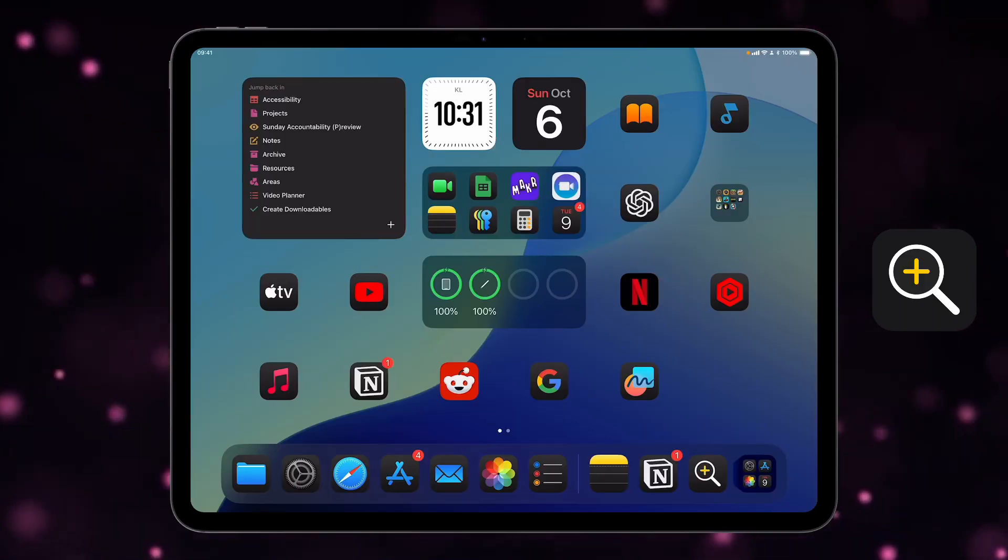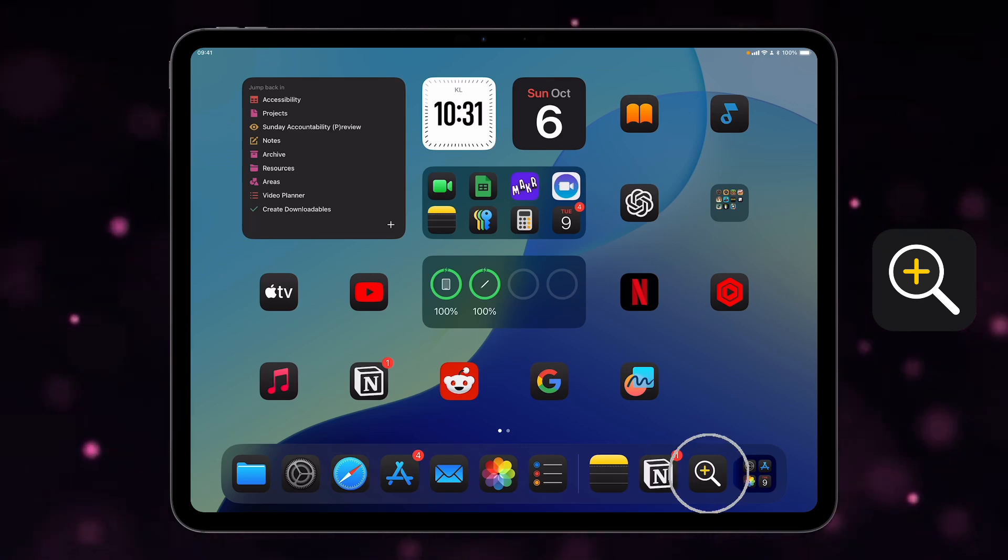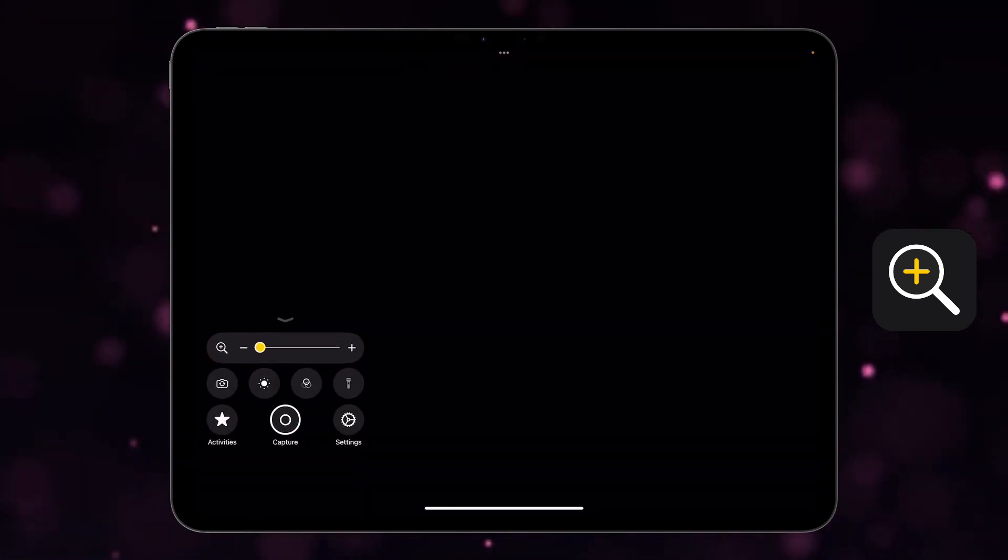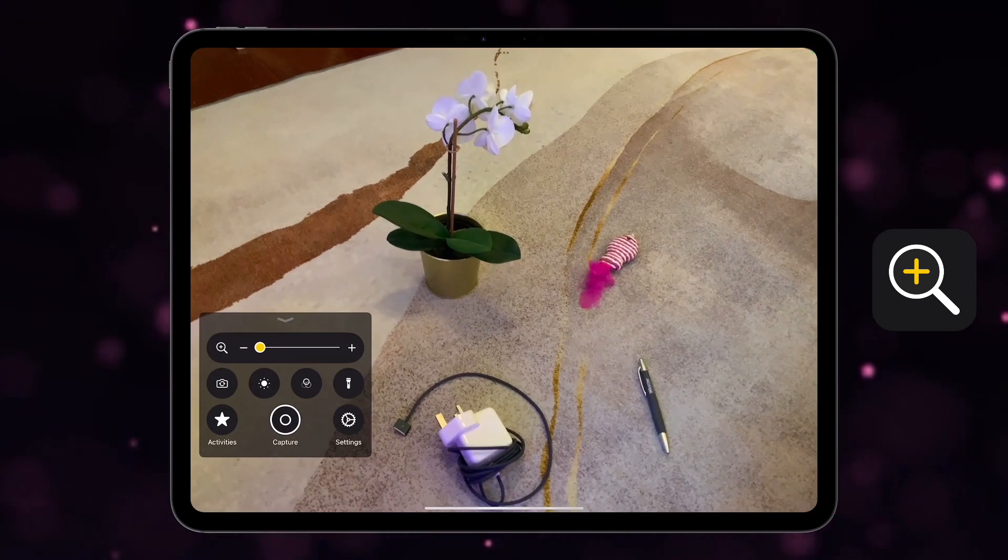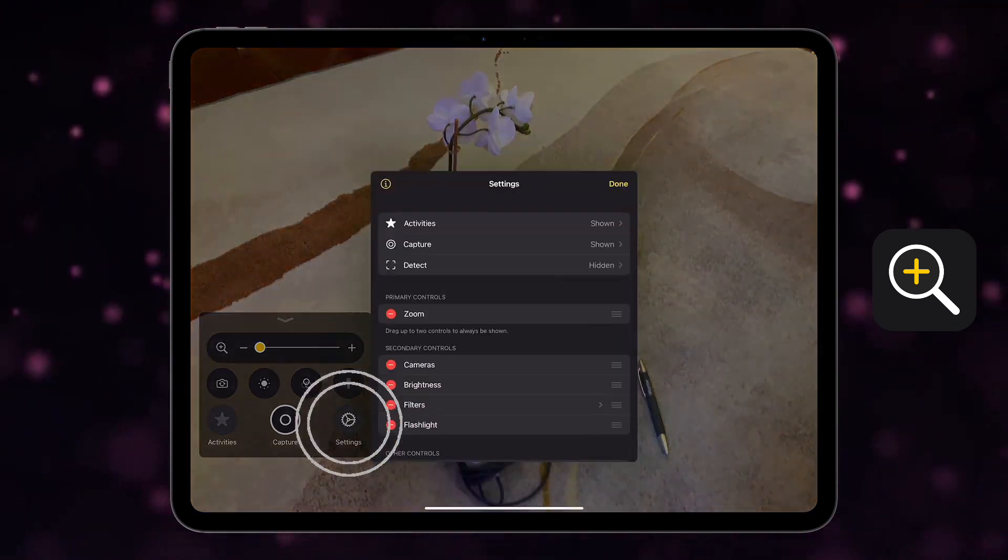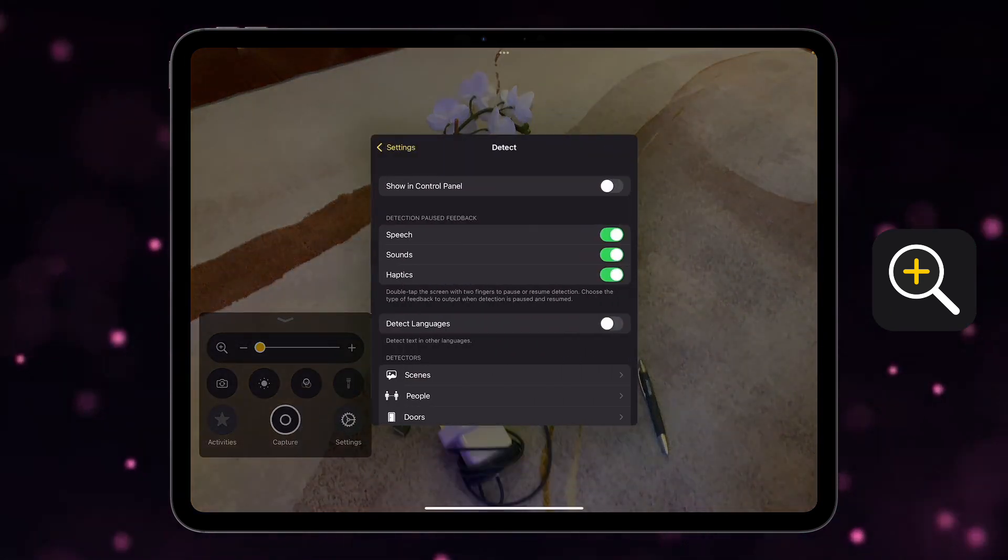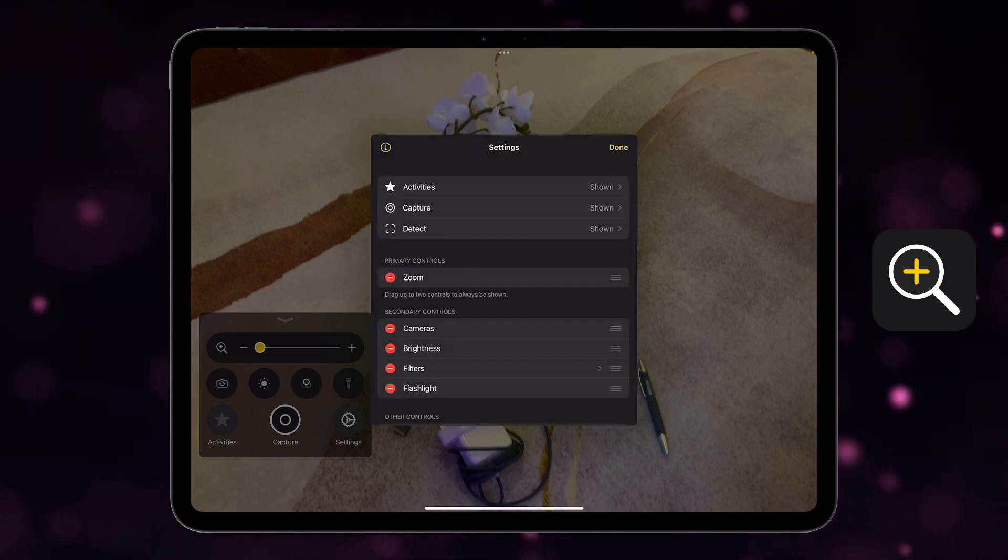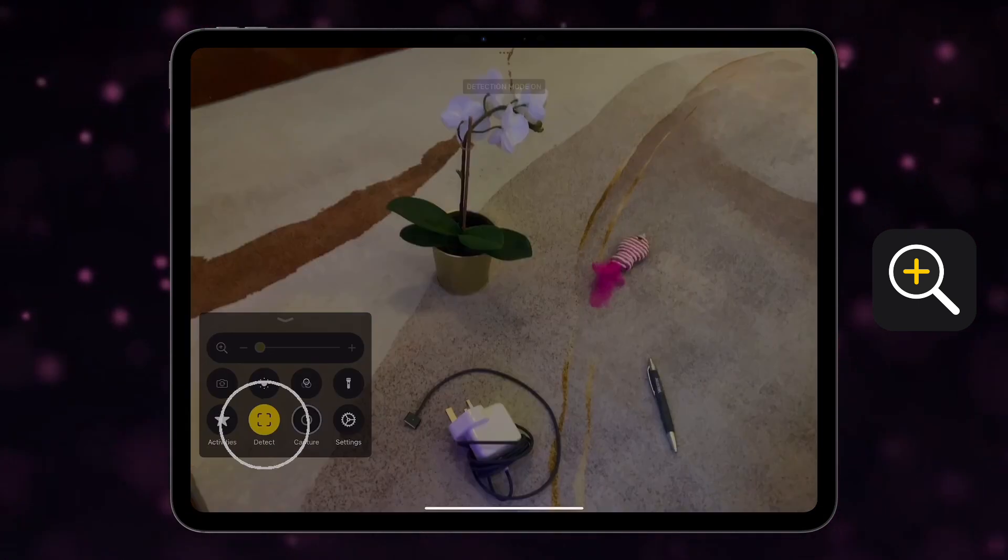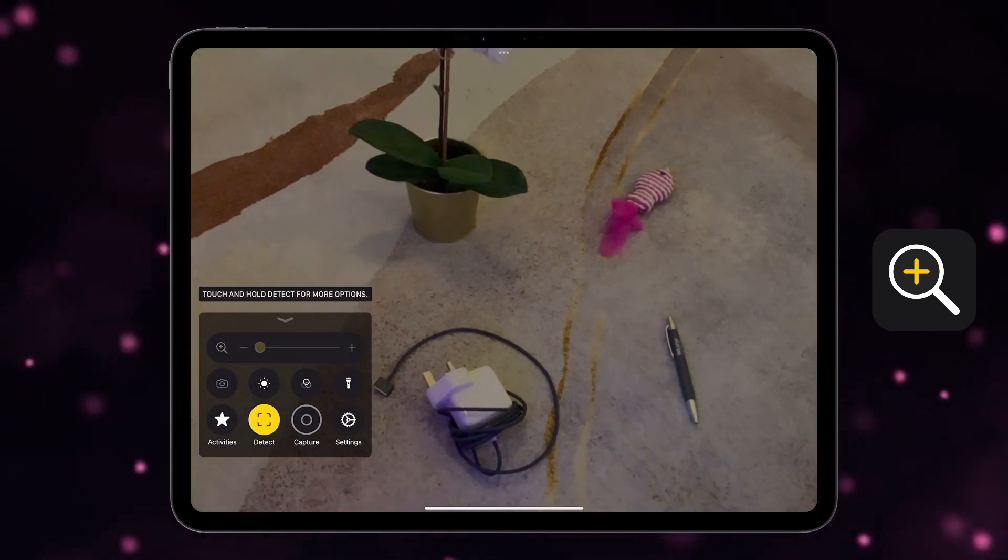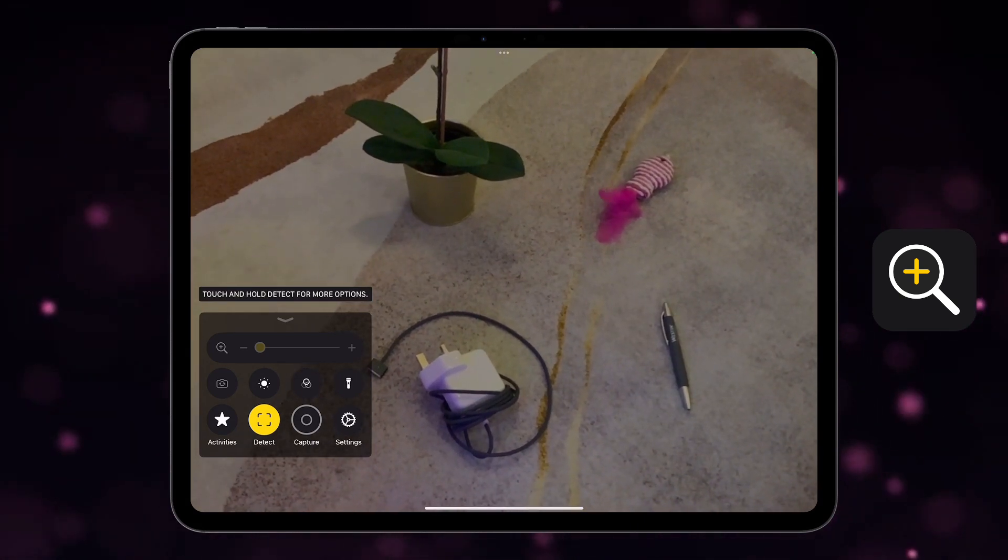Okay, first up is the point and speak feature on the magnifier app. So I'm going to open that up. Now at the moment the detect option isn't here. We're going to go to settings and here where it says detect we want it to be shown in the control panel. Done. So now it's here, and if I turn detect on then you should see that it starts describing.